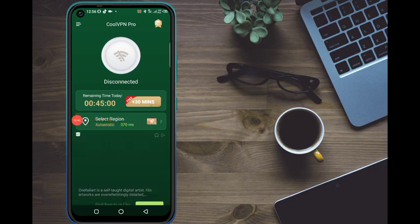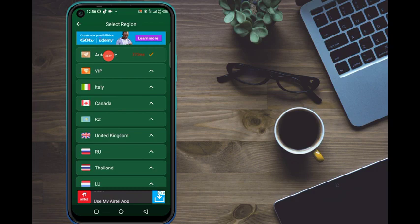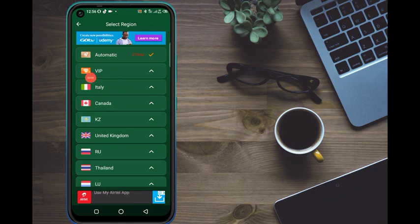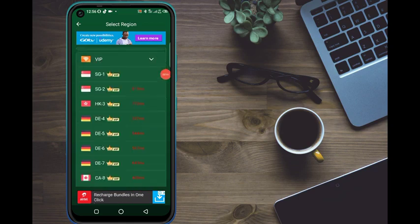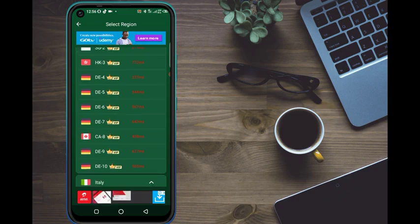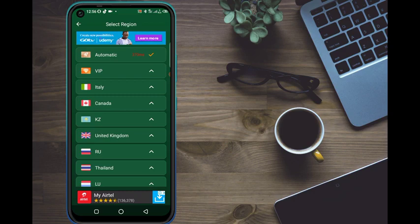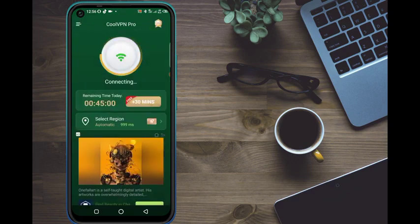Select the regions — this is the main part. Once you select the right region, you will be connected for a long time. As you can see, we have a lot of countries here. There is an automatic option but I don't recommend that. These servers here are the fastest and most stable — Singapore, Germany, Canada — but they require payment. Don't worry though, you are not going to pay anything.